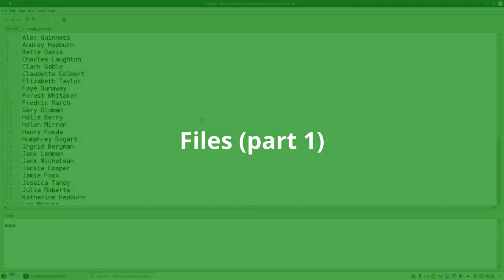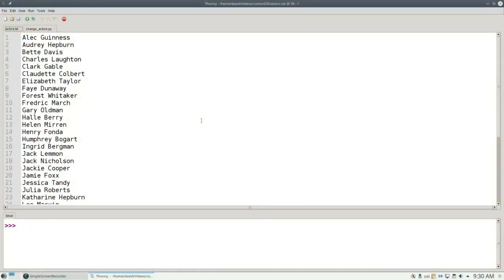Up to this point, we've put our data into arrays in the program, or we've asked the user to enter data at the keyboard. In this video, we're going to create a file that has data in it, and we'll write a program that reads that data, manipulates it, and then writes a new file to disk.